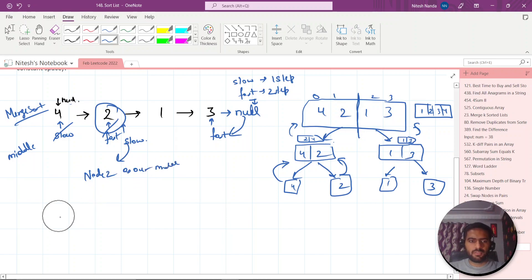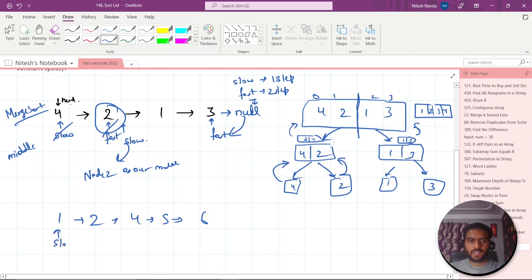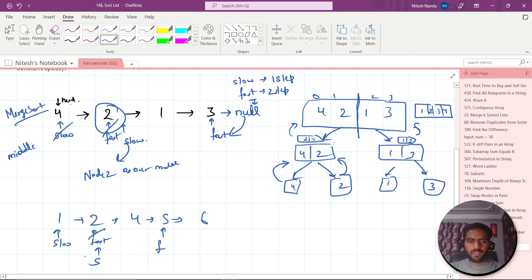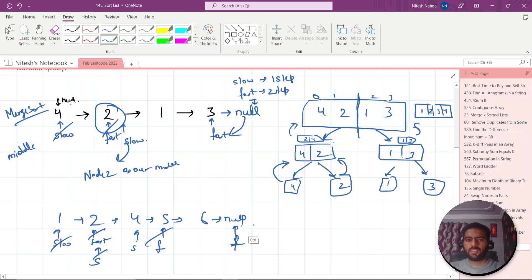With one more example — 1→2→4→5→6 — fast starts from the head and moves two steps at a time, slow moves one step. When fast can no longer move further, slow is at the middle element. So we know how to find the middle element. Now let's see the further steps.